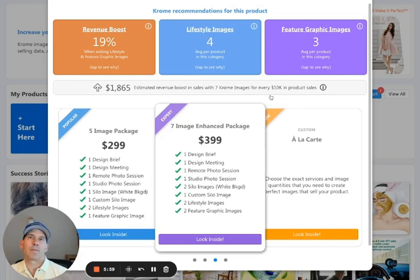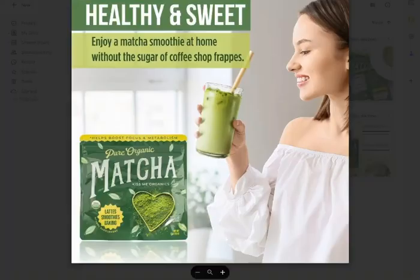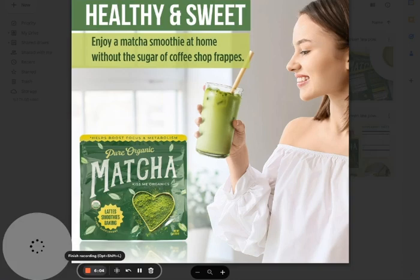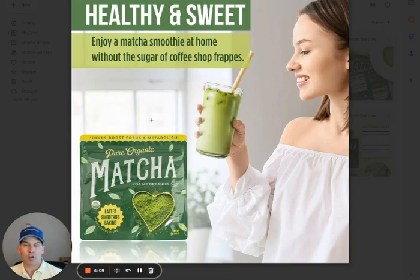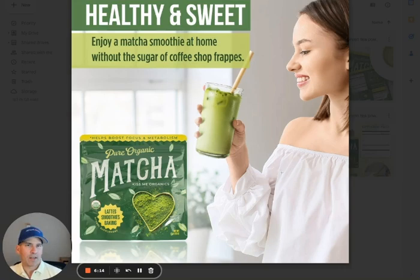So what the final image will look like is this: you'll get this final image with healthy and sweet, enjoy matcha smoothie at home, the text that you typed in, your product image, and laid out in a manner that addresses the demographic that you selected. And now you can start increasing your sales.